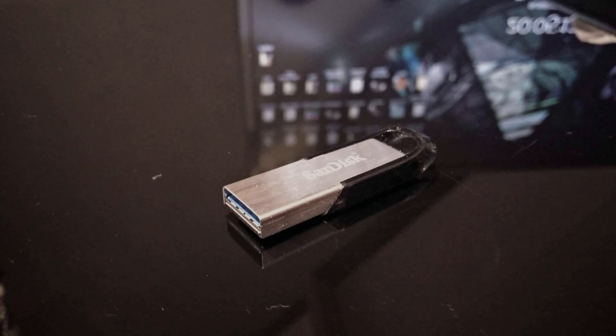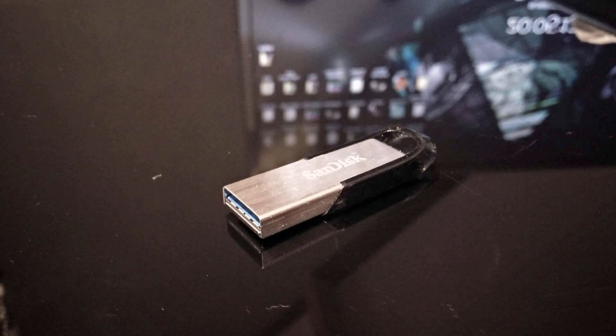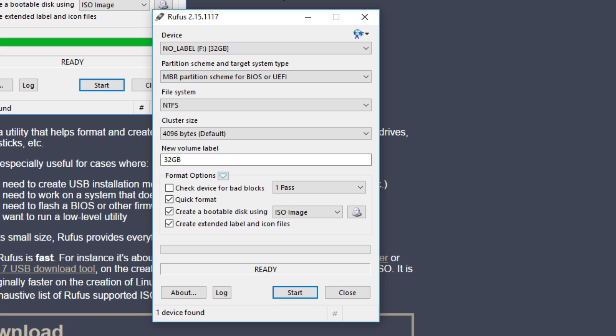First of all, the USB version is pretty simple. It's just having a USB stick with about 32 gigabytes, that's plenty enough, and the only thing you need to do is download Rufus.